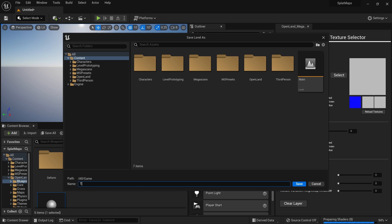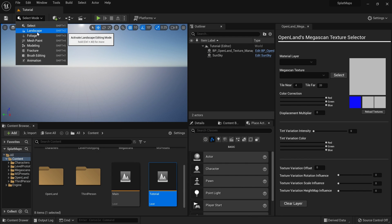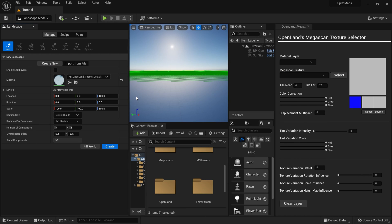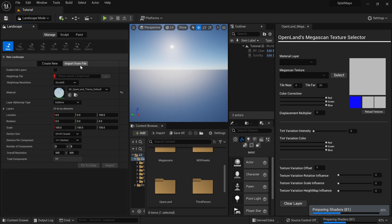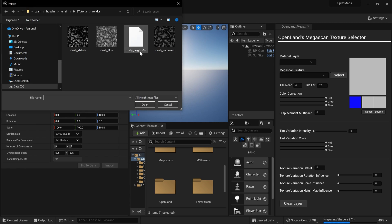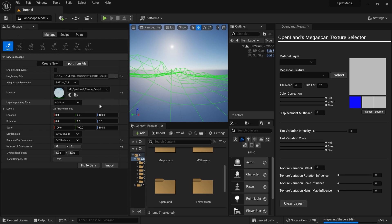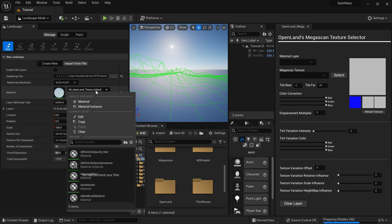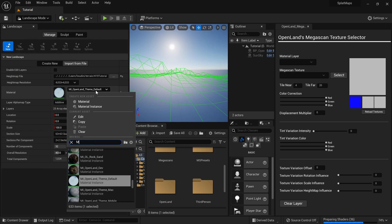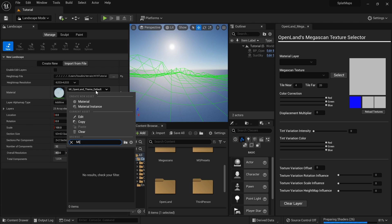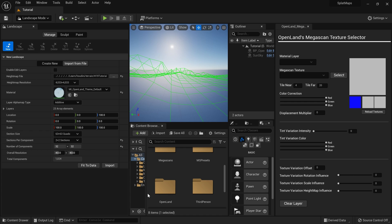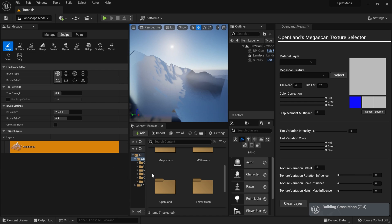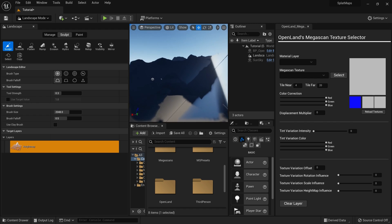Let's save this as 'tutorial'. I'm opening my landscape tools and I'm going to use a height map to create this landscape — check the description below for the download. This is the R16 file, and as the material I'm going to use OpenLand's default material: MI_OpenLand_Default_Theme.